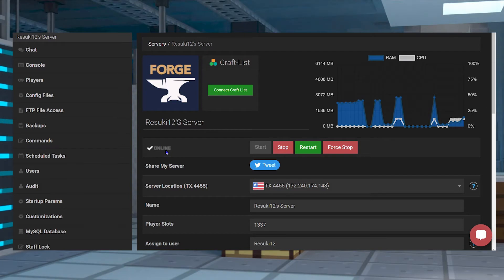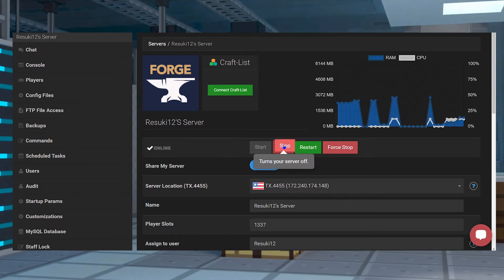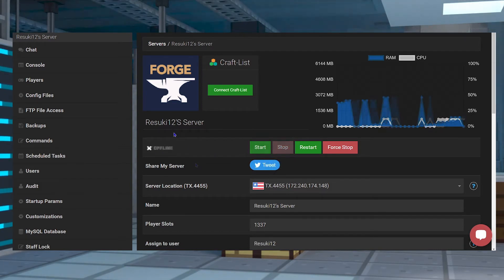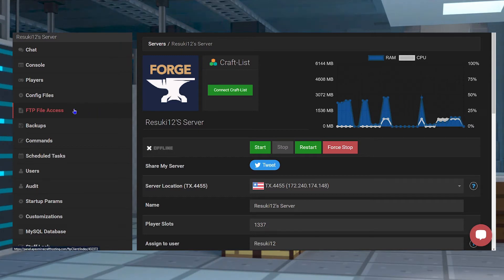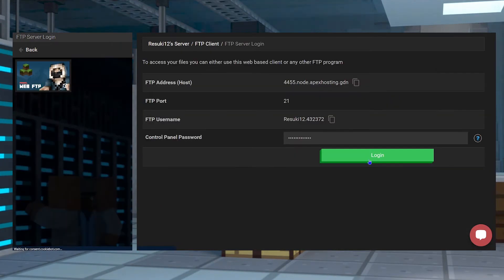So, once the server is reset, you actually want to stop it one more time. Head to the left-hand side where you see FTP File Access and then log in.